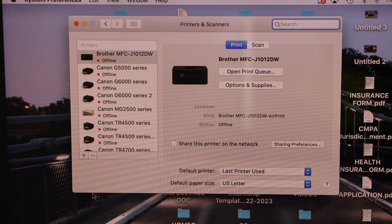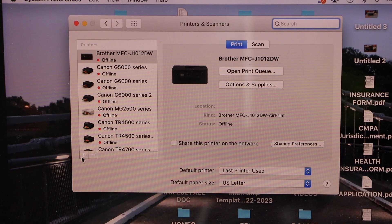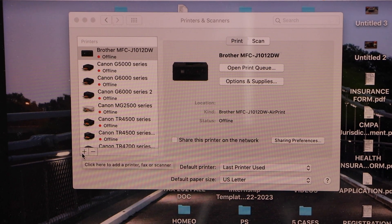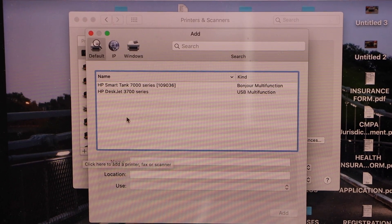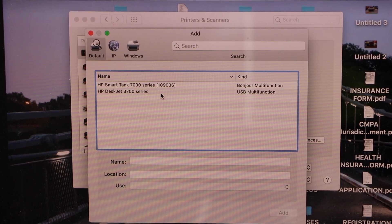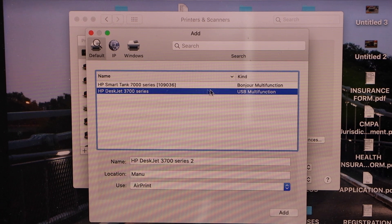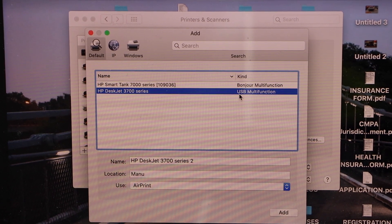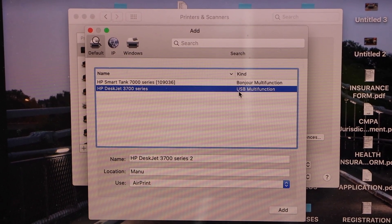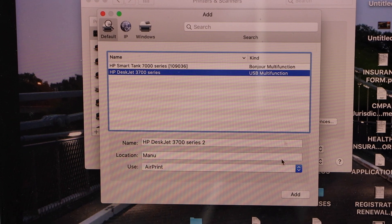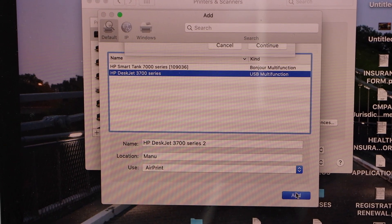Click on the plus button and select HP Deskjet 3700 series USB multi-function. Once it is ready, click on the Add button.